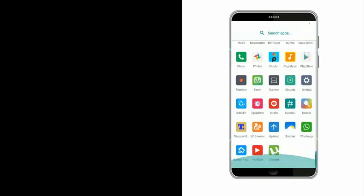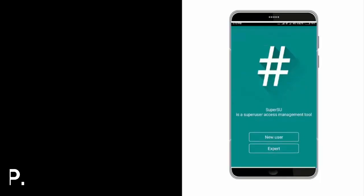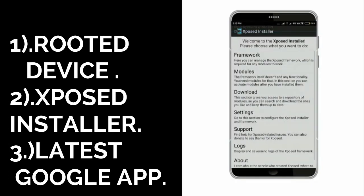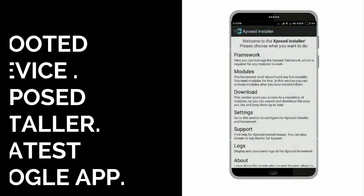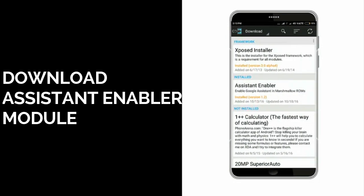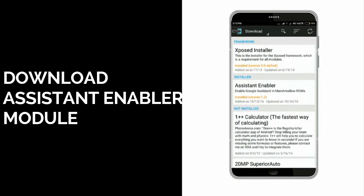Hi guys, in this video I'm going to show you how to get Google Assistant in any Android device. Your device should be rooted and Xposed Installer must be installed with the latest Google app. Go to